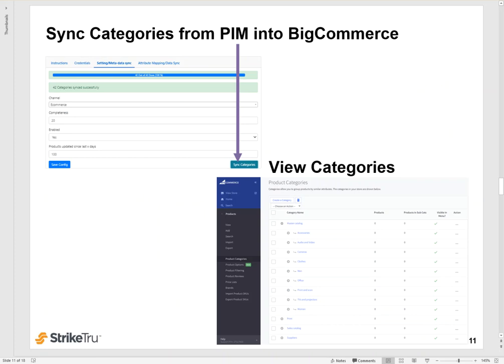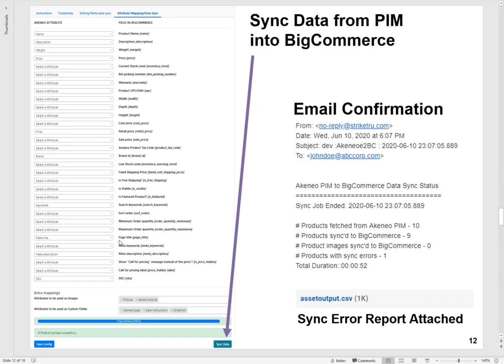Once you're ready to transfer data from PIM into BigCommerce, go to the metadata sync tab and click on sync categories. Give it a few seconds and then verify that the categories have been brought in from PIM into BigCommerce.